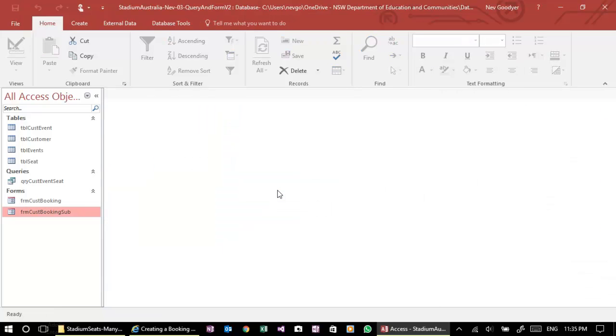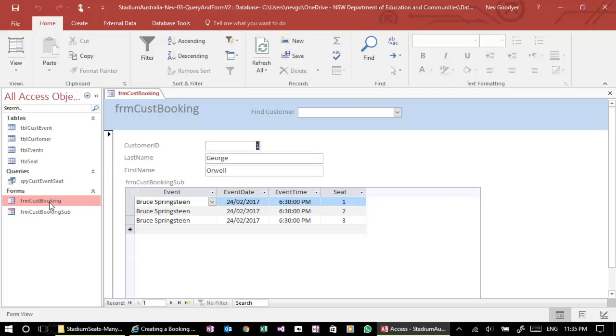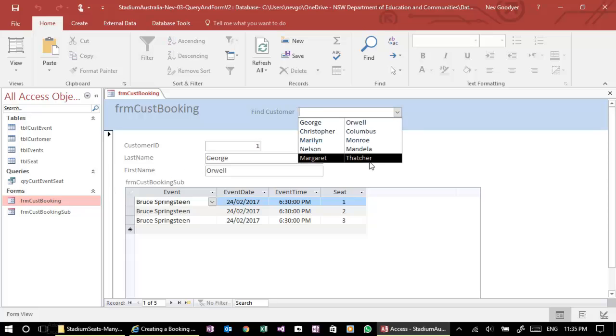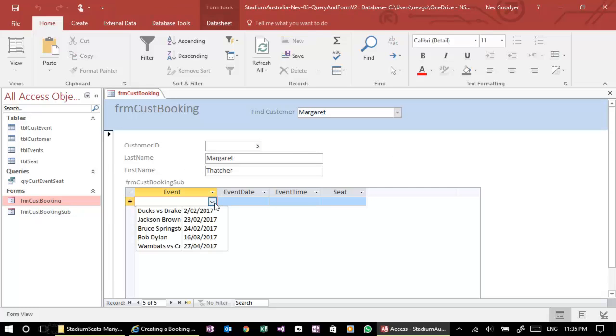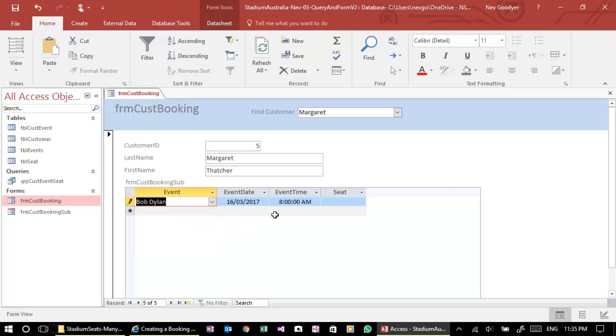Now let's go to our main form. And let's pick Margaret Thatcher. She's got, she's not doing anything. She might want to go to Bob Thielen.